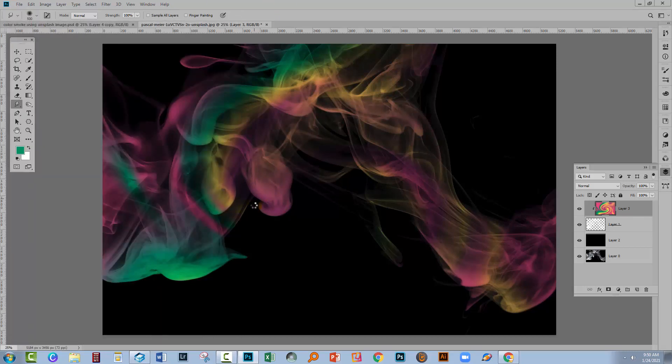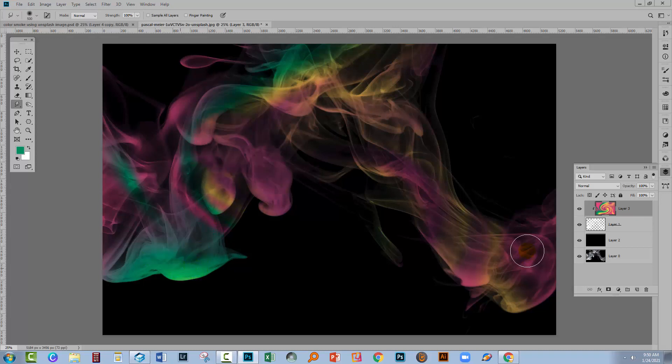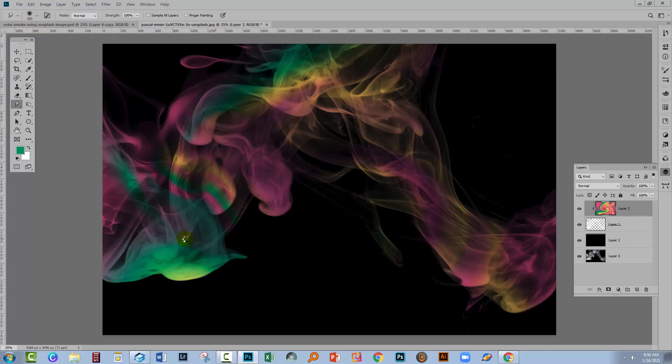And just start pushing the colors, smudging the colors around so that you can improve or break up this color layer in an interesting way so that you get different colored smoke. You can actually see my smoke is moving because there's actually a delay on the smudge tool.